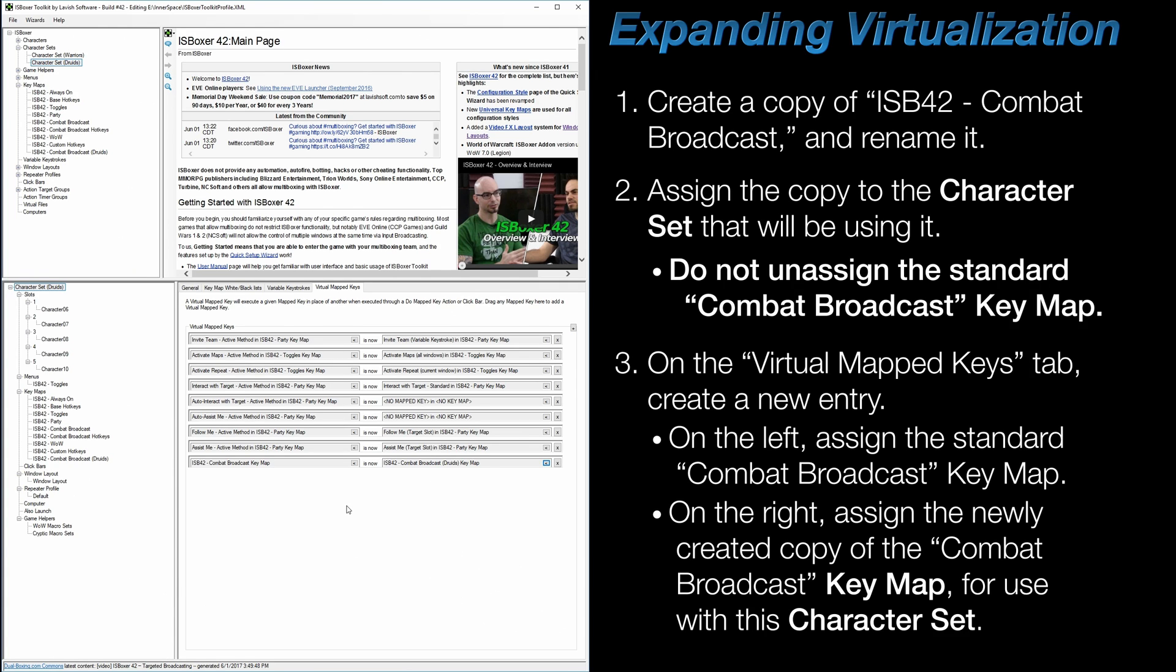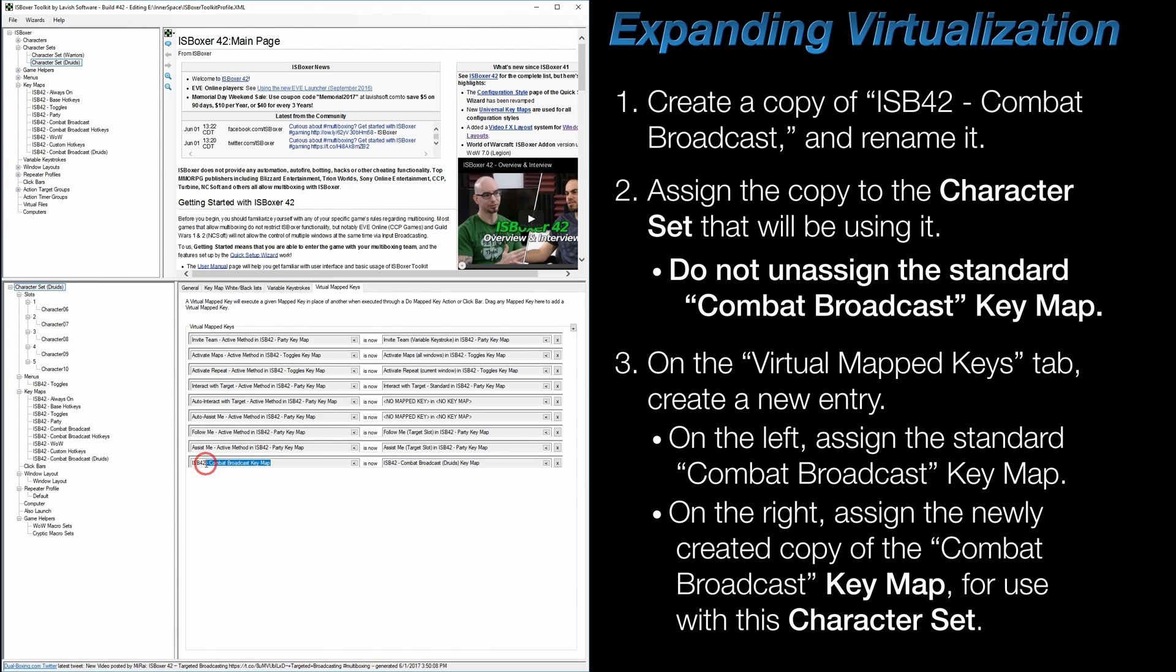At this point, you would do the same on any other character sets that you're setting this up for. Now when exporting, this new entry tells ISBoxer that, for this character set, it should use this specific keymap instead of the base Combat Broadcast keymap, and that means that if you want to make any further adjustments to this character set, at least in the Combat Broadcast keymap, it needs to be done in the one that it's being redirected to.